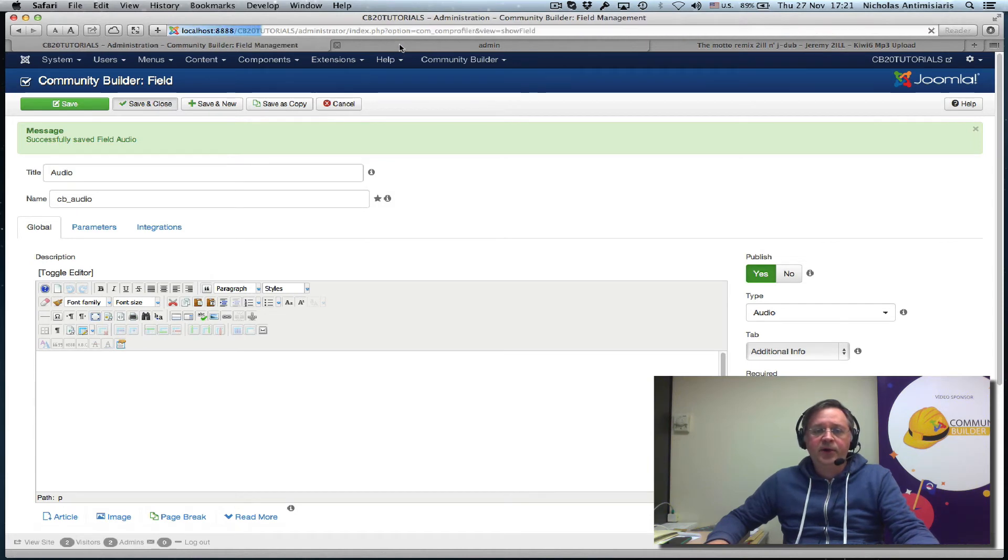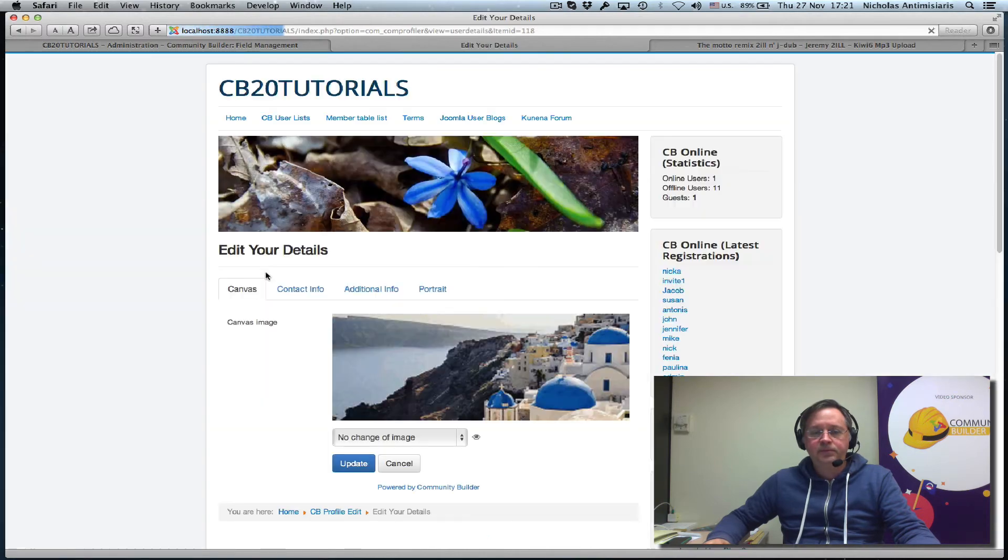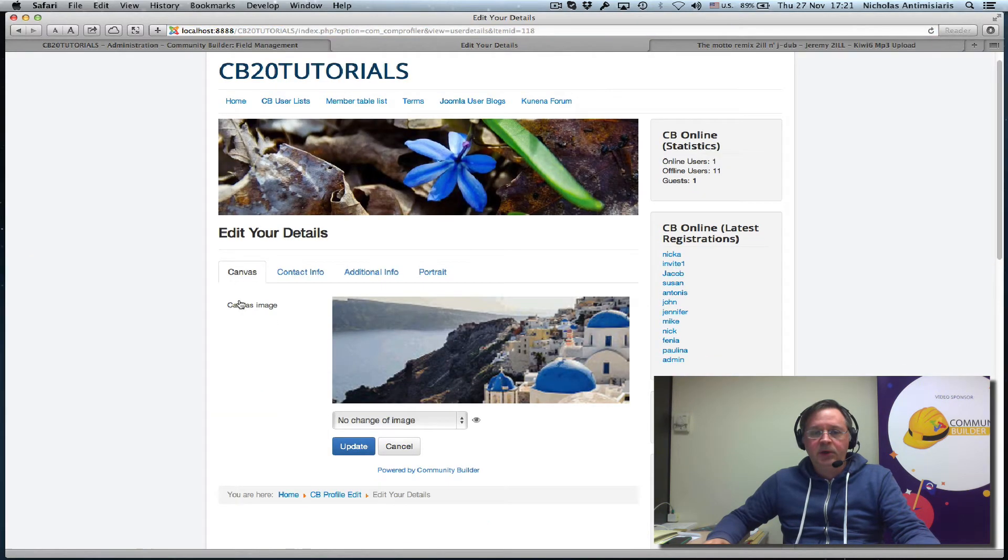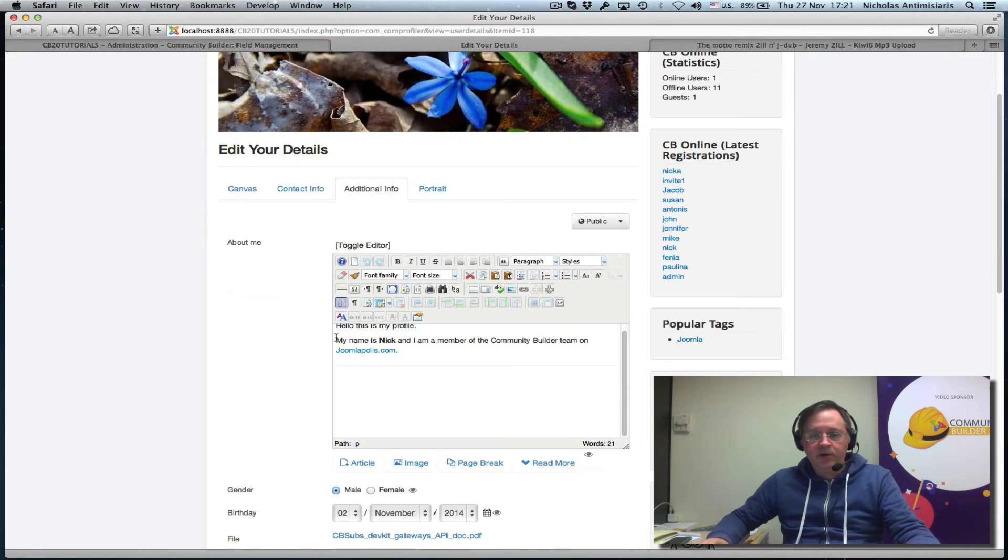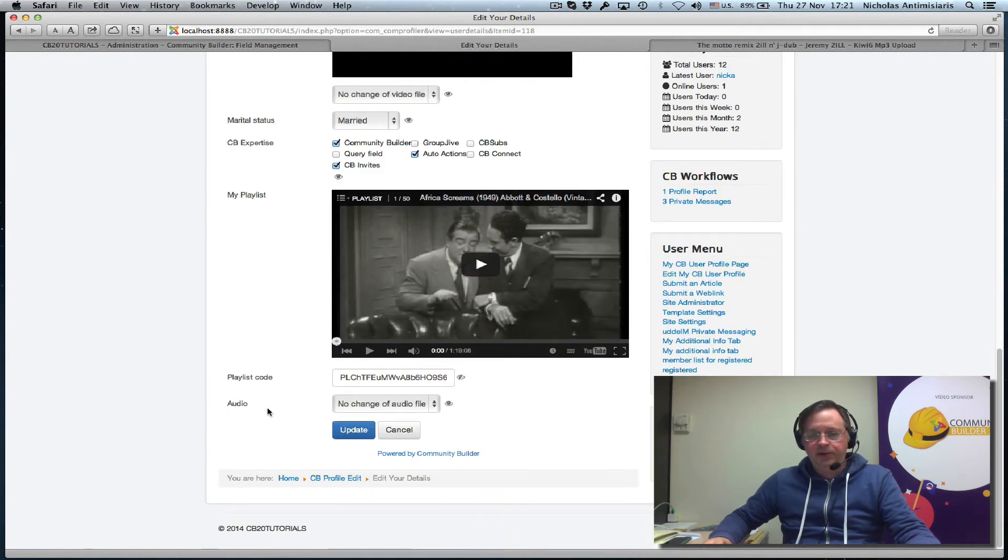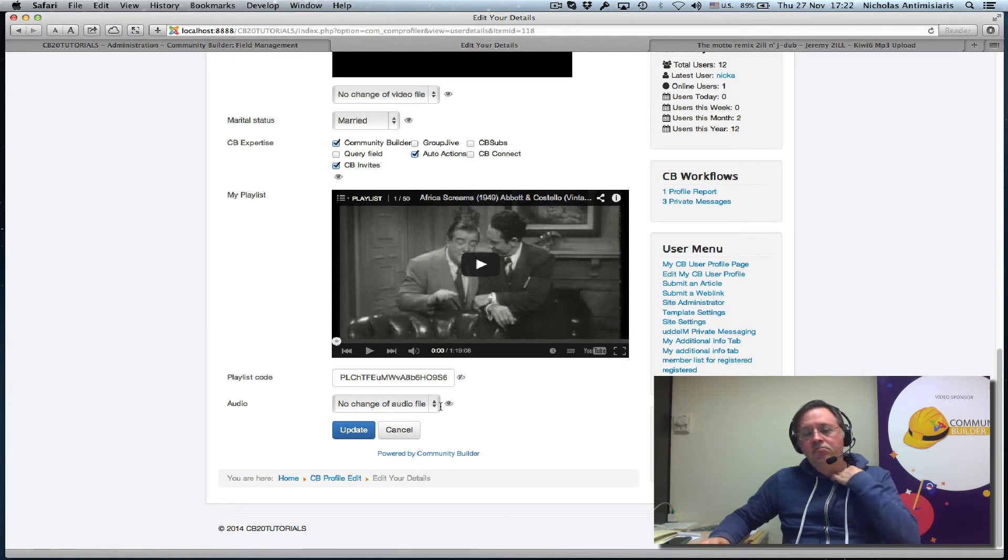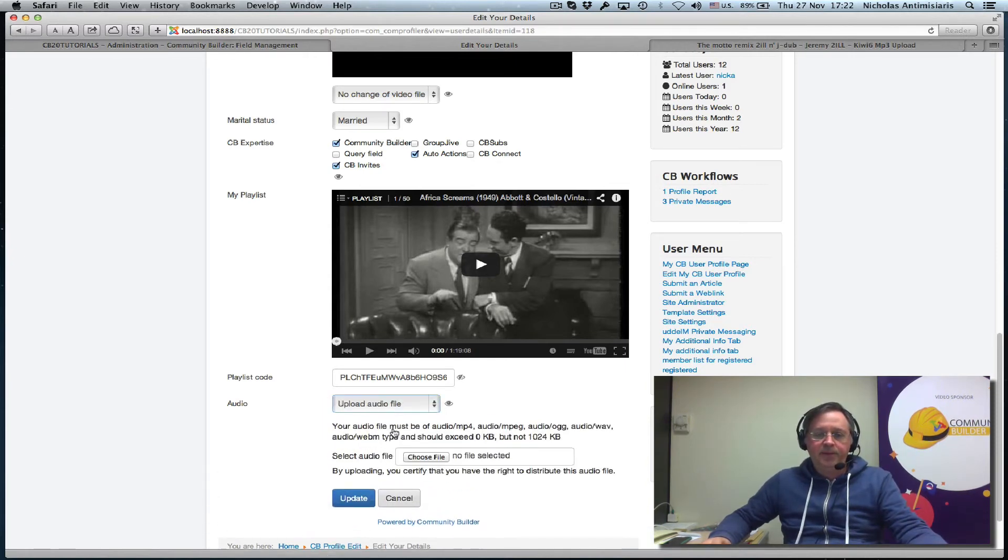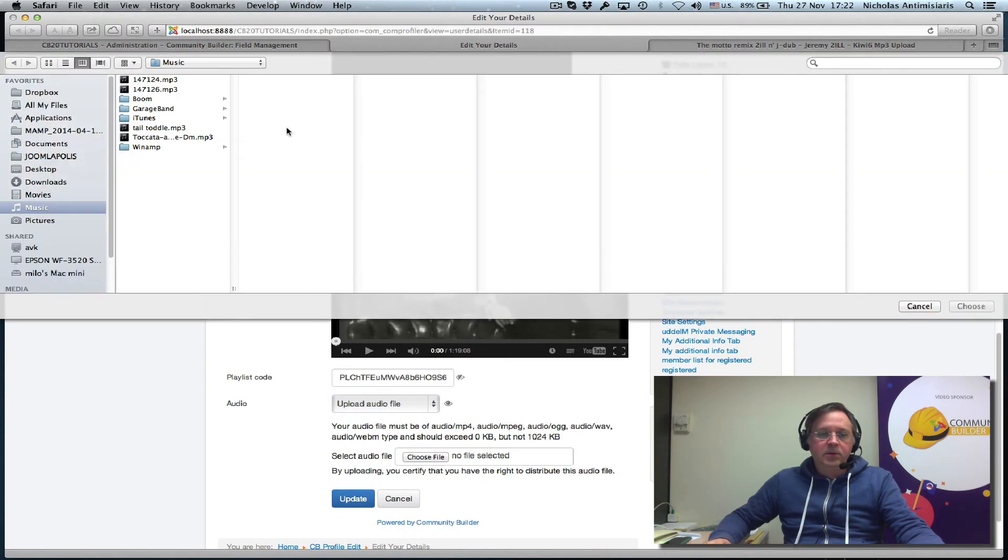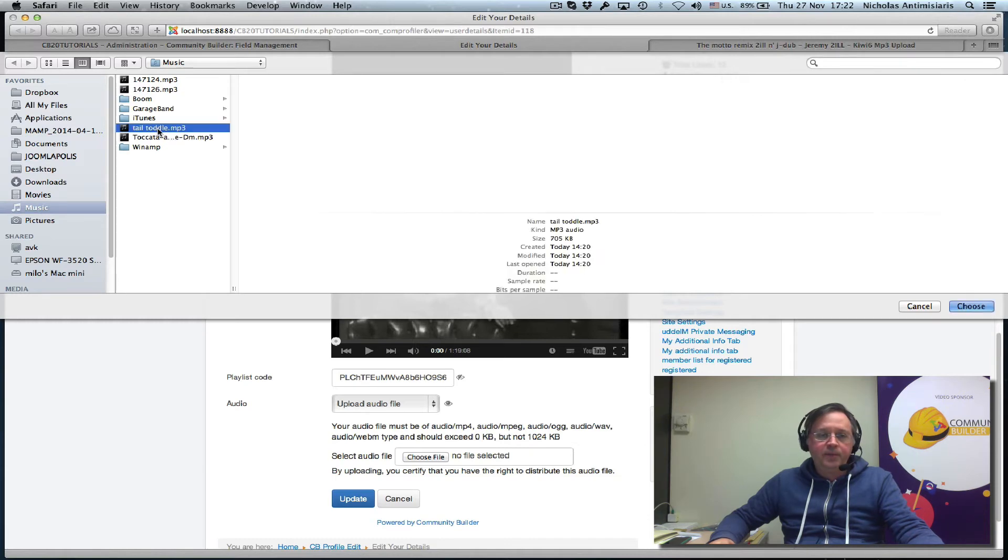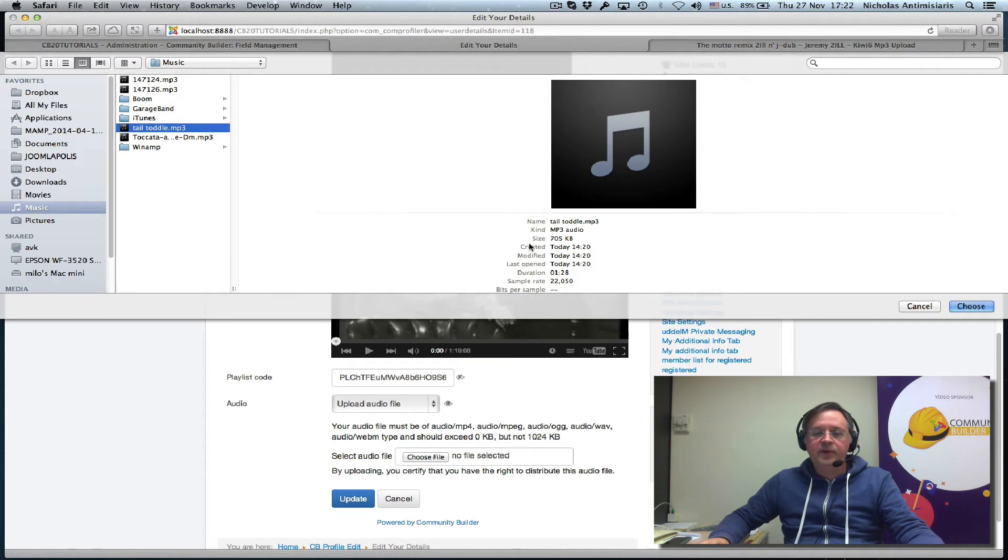Let's go to the front end and edit our profile. And we'll see the additional info tab. If we go towards the end, we'll see there's an audio field. And let me first upload something. Let's click upload audio file. And I actually have an audio file here. That's less than 1 mega. It's 750k. So let's just go ahead and upload this.